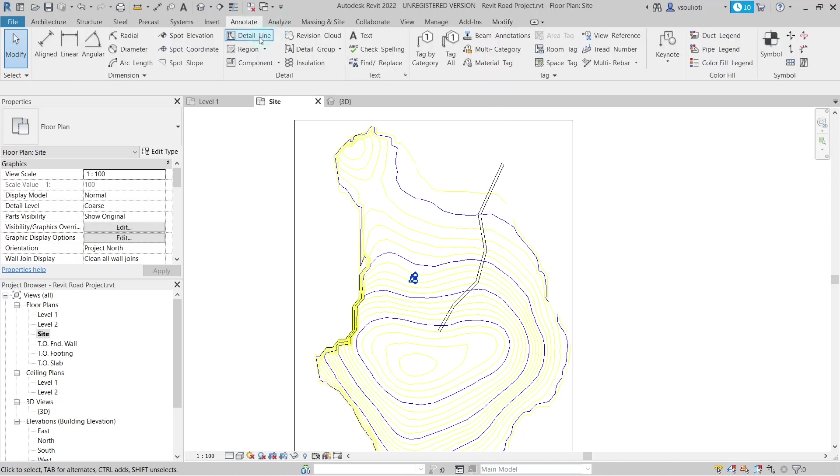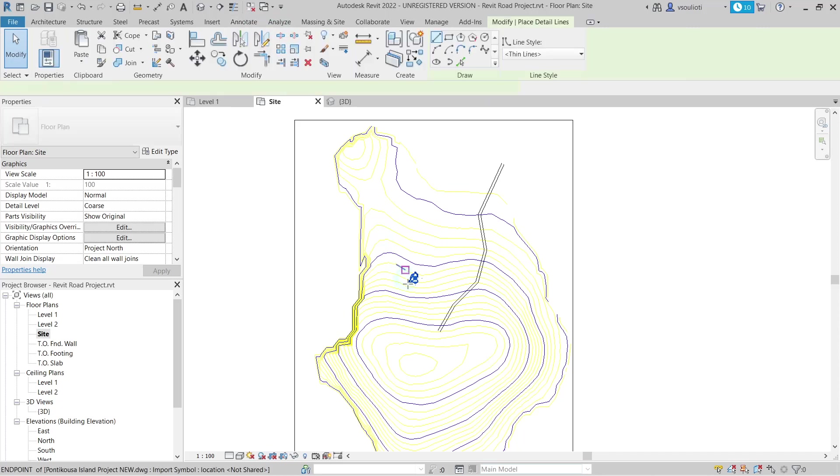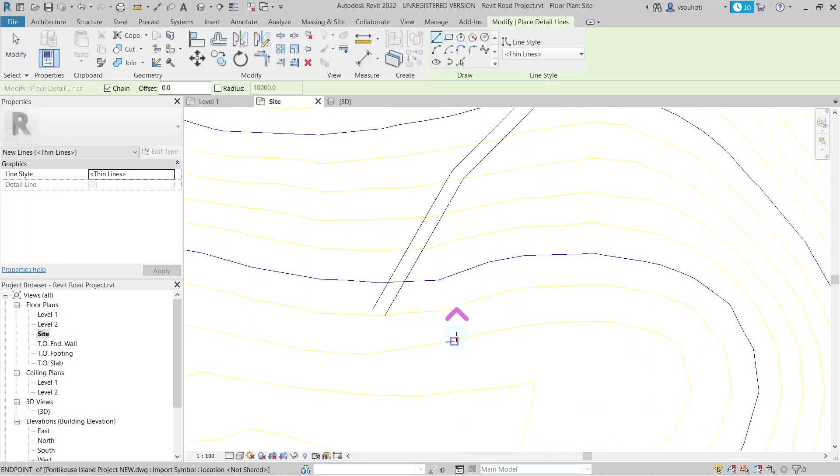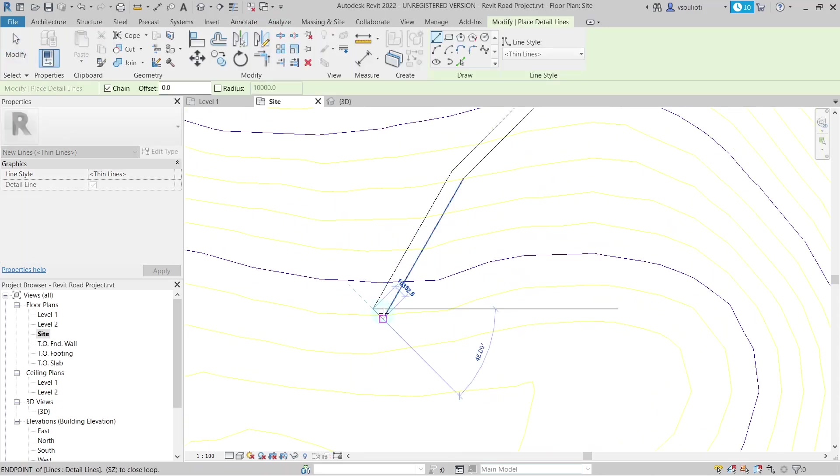After the offsetting of all detail lines has been finished, add an extra detail line at the top of your road to close them.